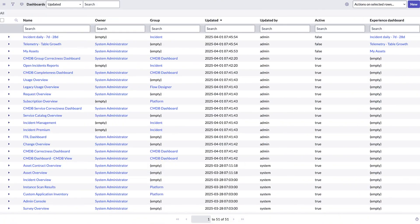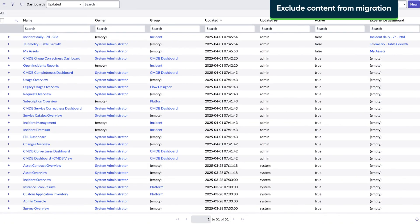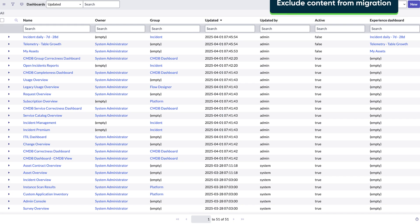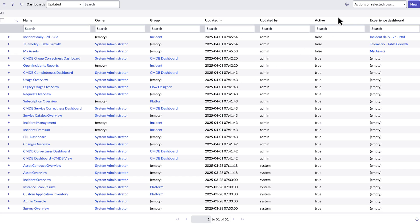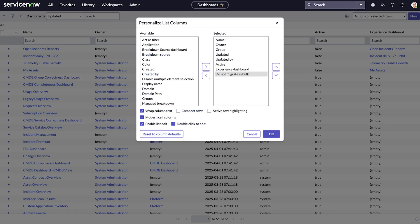In a large instance, you may want to exclude unused or out-of-date dashboards from the full migration. To do this, we navigate to the Dashboards list and click the Update Personalized List column. Then we add the Do Not Migrate in bulk column.